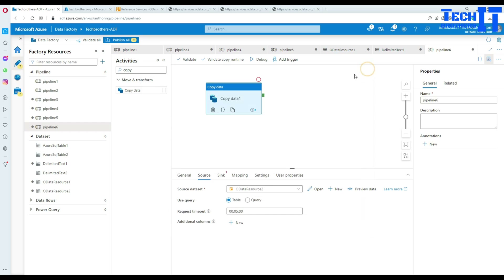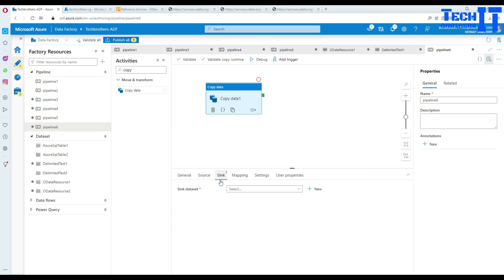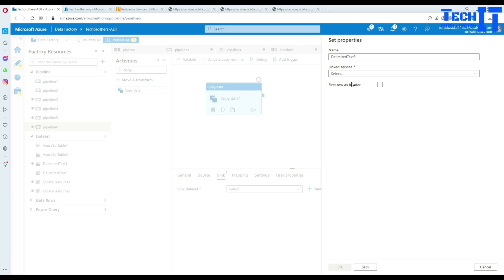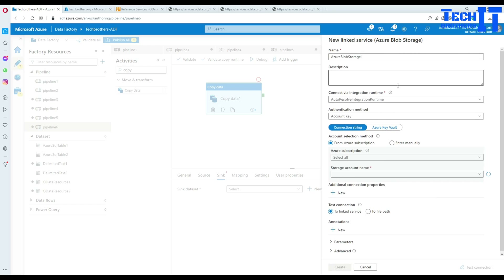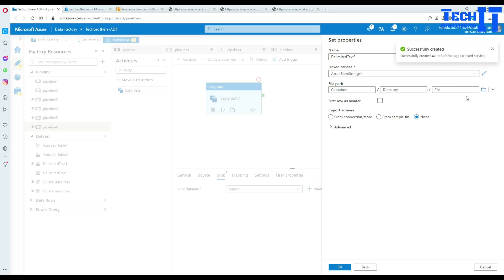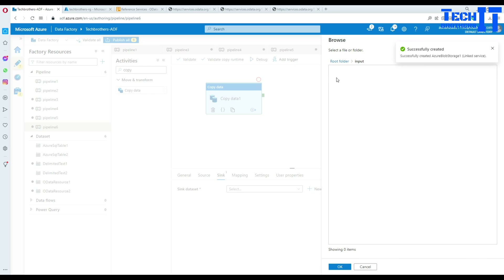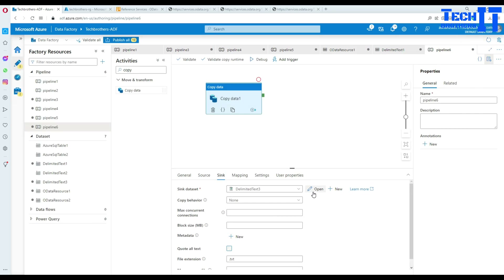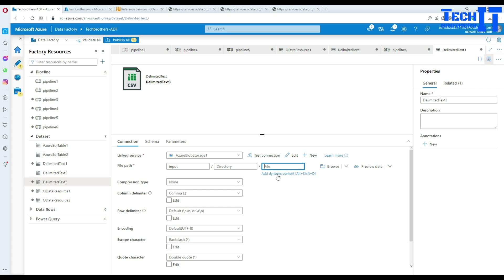Now we'd like to write this data to a file. Go to sink, add new, select blob storage with CSV format, then create a linked service. Provide your subscription and storage account, hit create, and provide the container where we'd like to create the file - the input container. Check 'first row has column header' and provide the file name: 'OData_output.txt'.